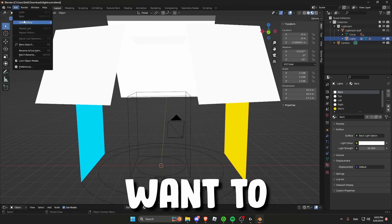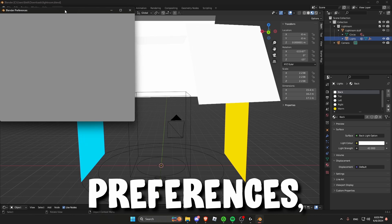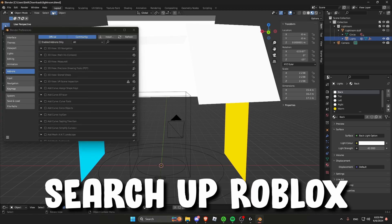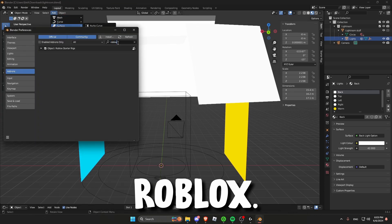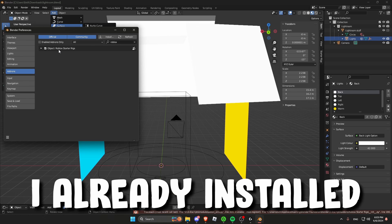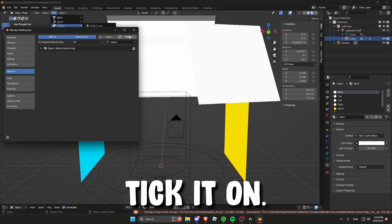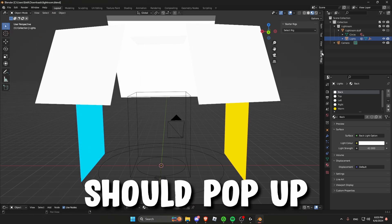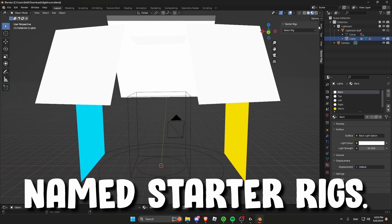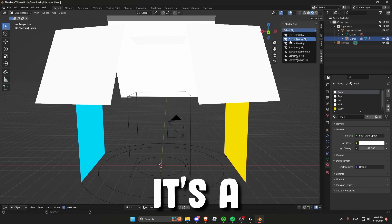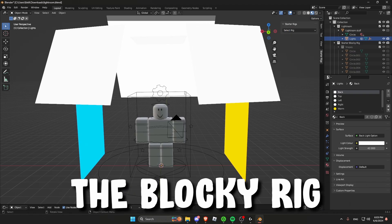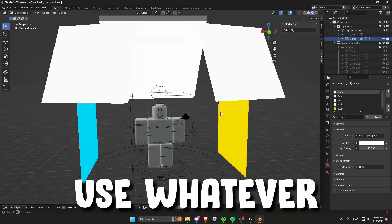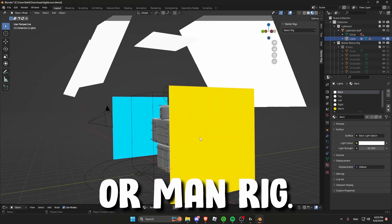Then you would want to go to edit preferences and then search up Roblox starter rig or just Roblox. Press the file and then press install. I already installed it so I just have to tick it on. Then on the right side something should pop up named starter rigs. For my character it's a blocky avatar so I'm using the blocky rig but you can use whatever you want like the woman or man rig.